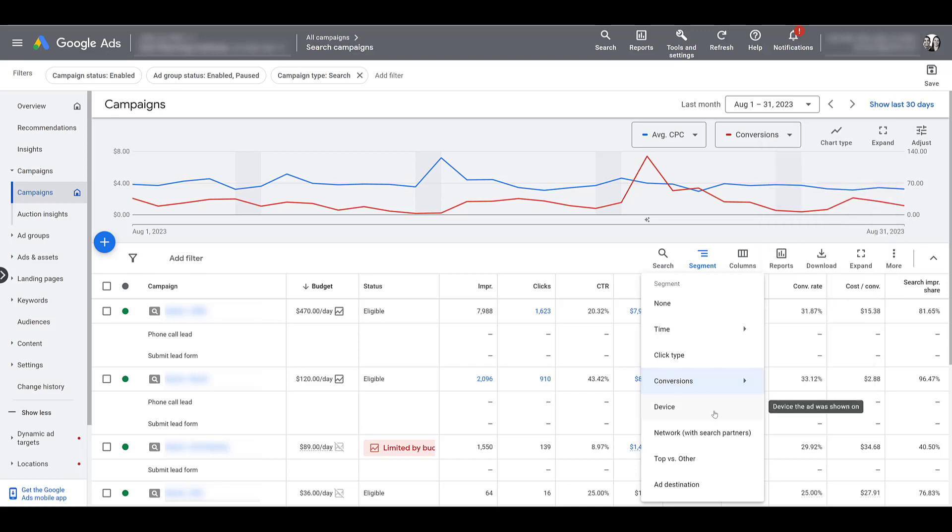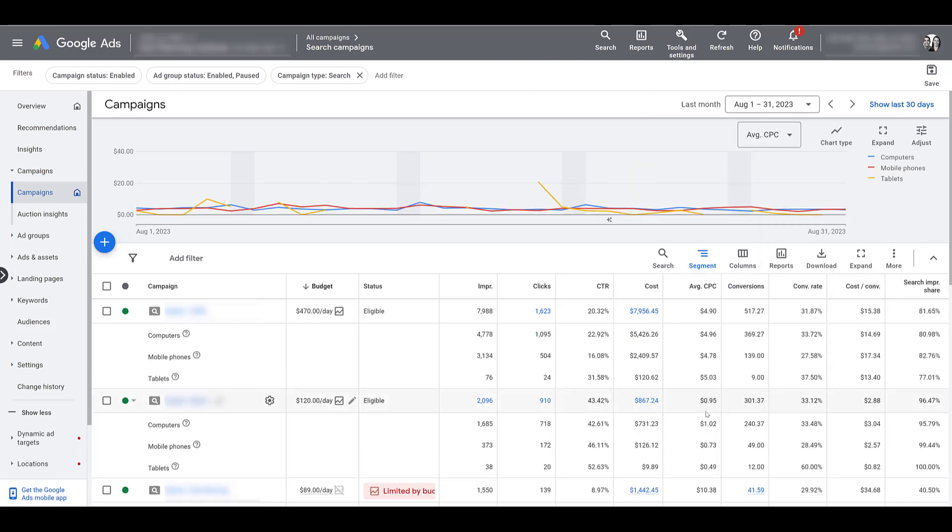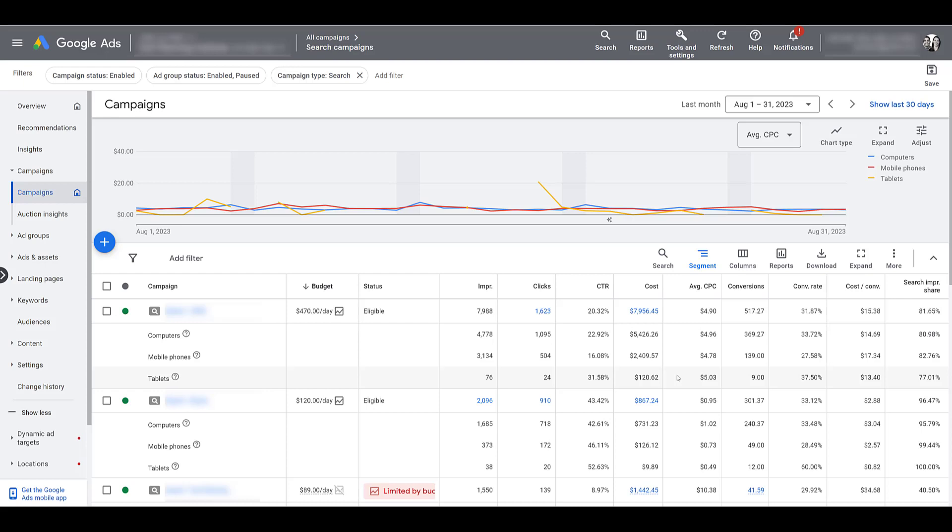But let's go to the next one, which will be device. Pretty straightforward. Segment your information by computers, mobile phones, tablets, and depending on the campaign type, especially YouTube, you can view TV screen information. Remember, device is a setting that you can control at the campaign level. So if you're seeing performance differences, you can go back to your campaign settings and several campaign types. Also, sometimes could be depending on your bid strategy and choose to make bid adjustments by the device type or potentially exclude certain device types completely.